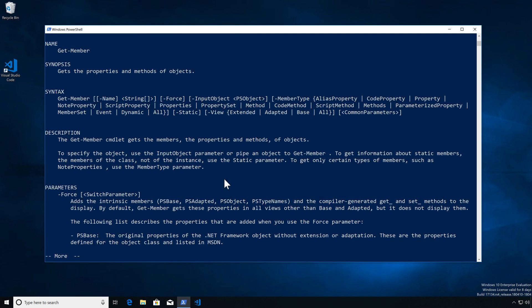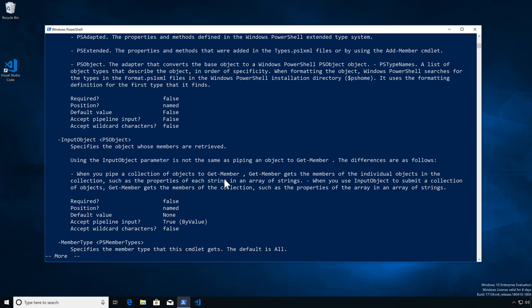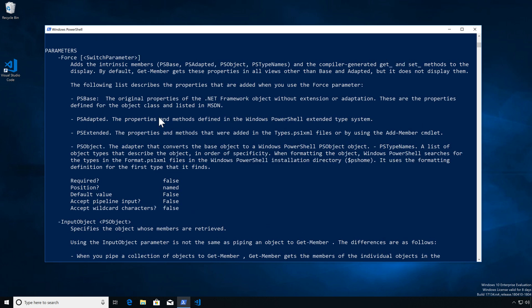Microsoft has been very nice and given us quite a bit of information here. We can look at different parameters. One of the things I want you to take a very good look at is the force parameter.